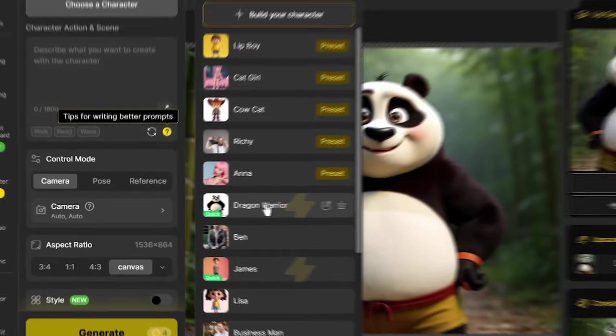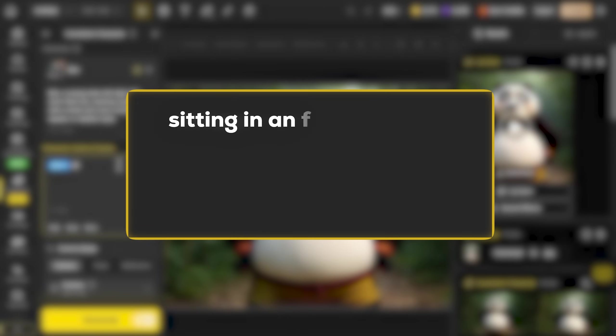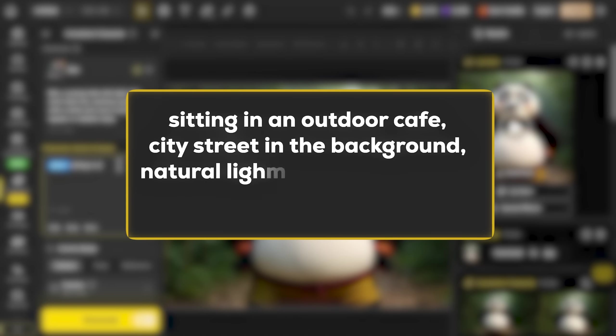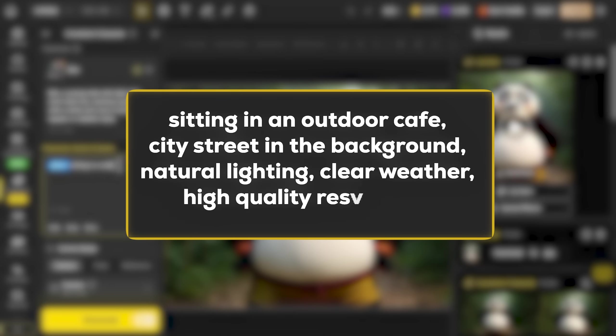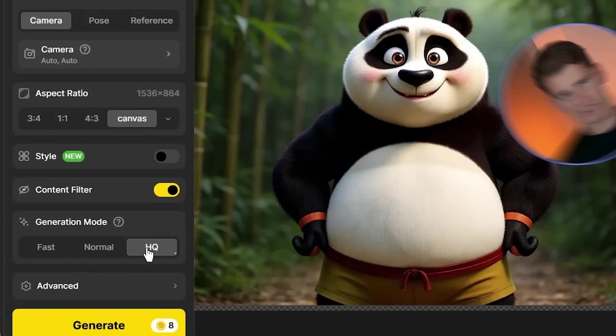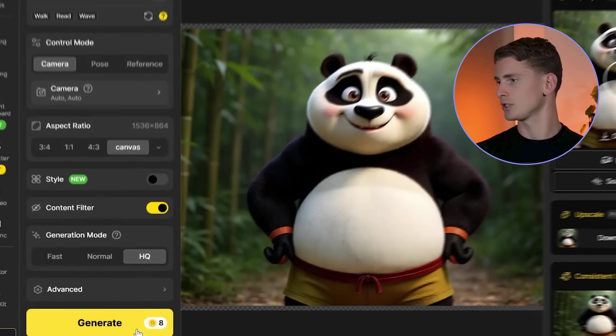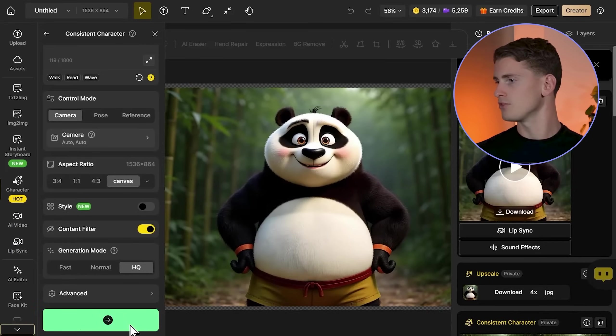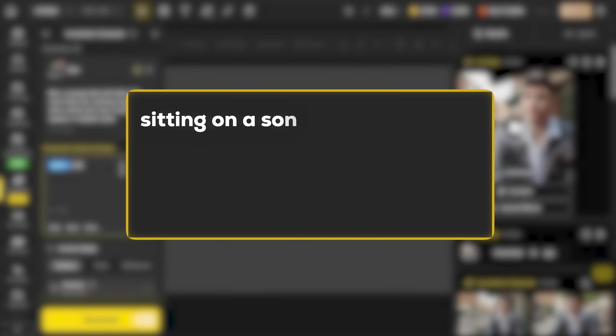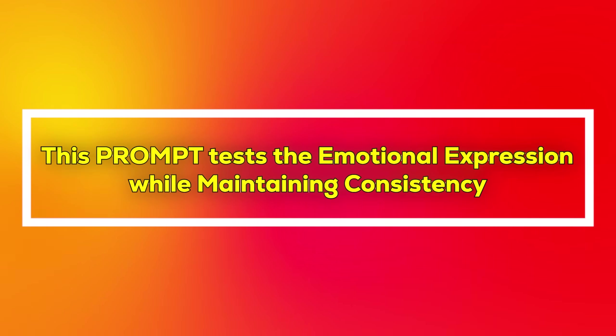For Ben, we're creating scene 2 with the prompt: sitting in an outdoor cafe, city street in the background, natural lighting, clear weather, high quality resolution. I'm using HQ generation mode. The outdoor lighting test is crucial because it proves the character can handle various lighting conditions while staying consistent. For scene 3: sitting on a sofa in a living room looking towards right, happy facial expression, natural lighting. This tests emotional expressions while maintaining consistency. The happy facial expression instruction proves the character can show different emotions while keeping the same underlying facial structure.